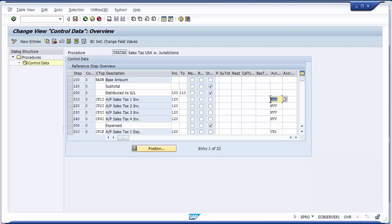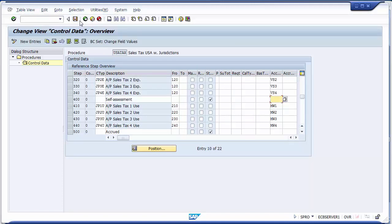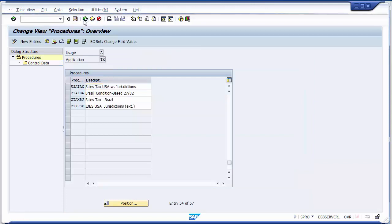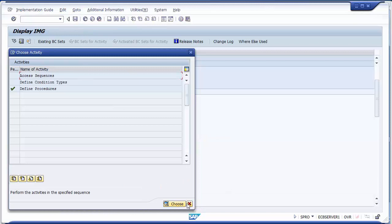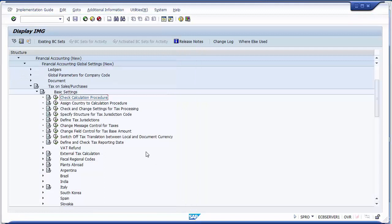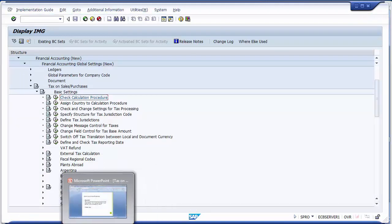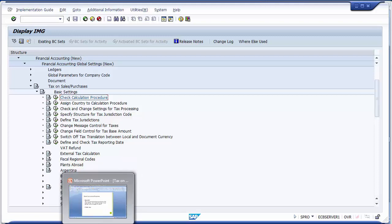The calculation procedure determines the amount on which individual condition types are calculated — this can be the base amount or a subtotal. We have created the calculation procedure. Instead of using USJ, I created my own calculation procedure 'USA TAX', which will be applicable for the United States for all company codes in my client. That is the first step of configuration.